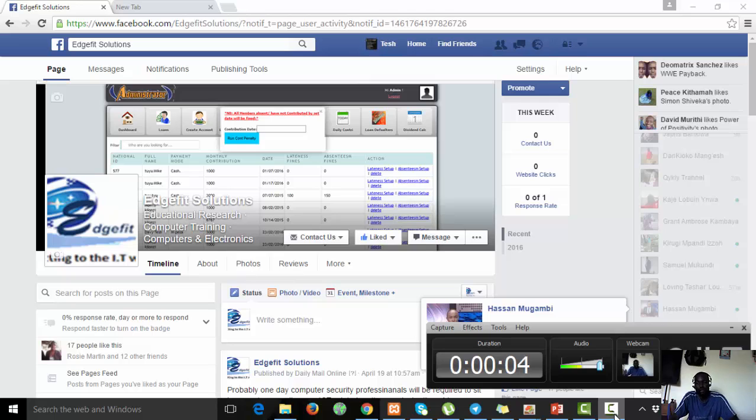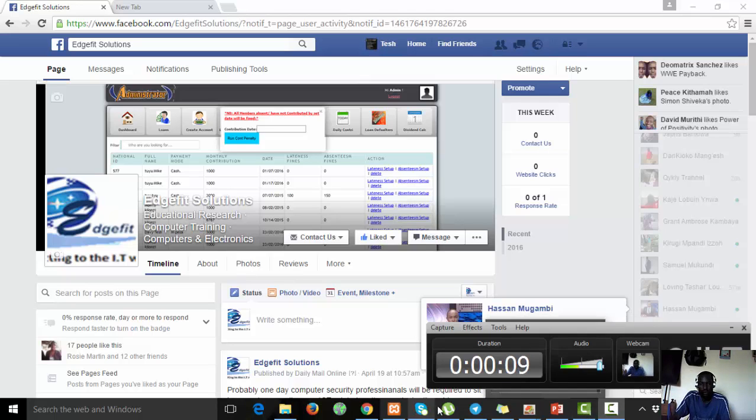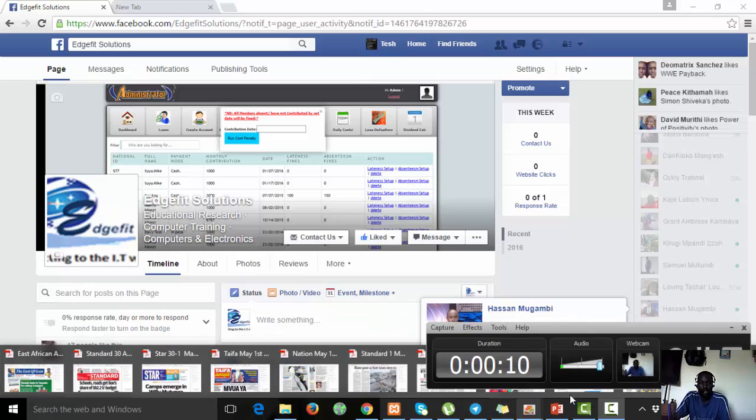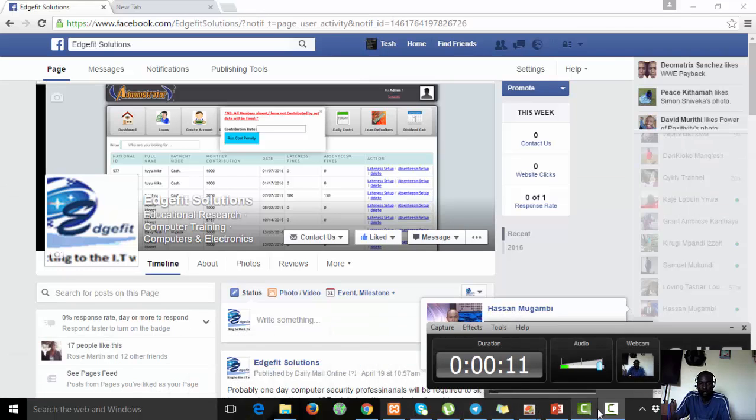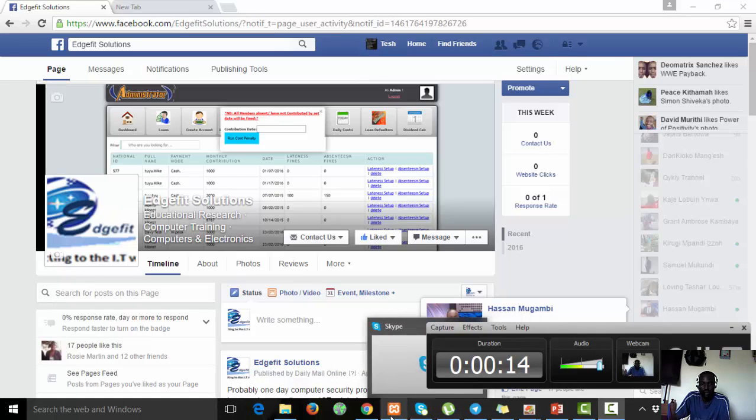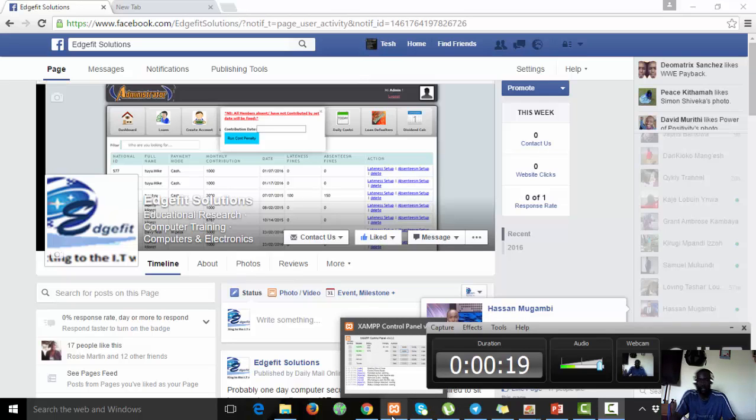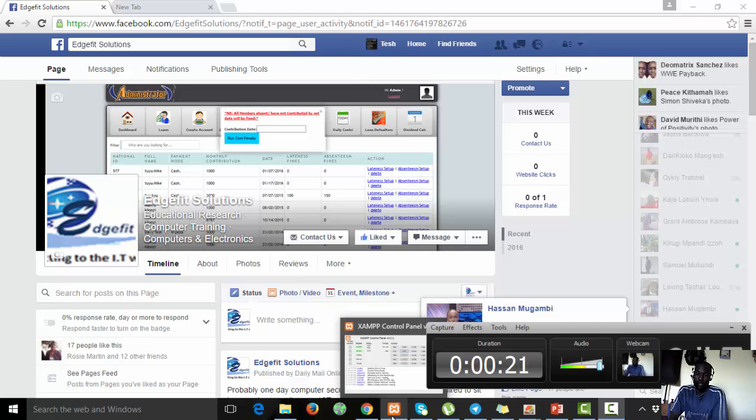Welcome to Henge Fit Solutions. My name is David Mutombe. Today I'm going to show you how we'll use XAMPP server, which is the Apache server, to demonstrate an application on event management system.